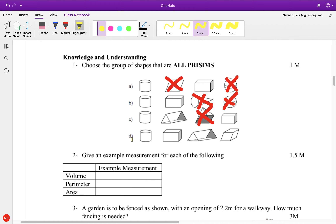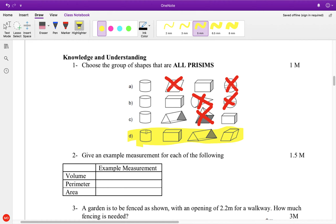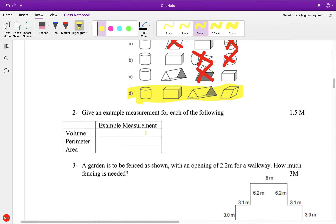So therefore, our answer is right here. Because when we tip these on the end, we could go up them all the way. I know the very first day we said that really wasn't a prism, but for the sake of right now, it is a prism — but it's not the most clear prism of all.